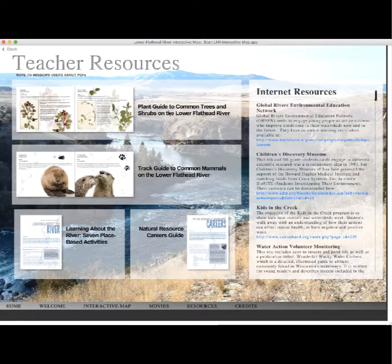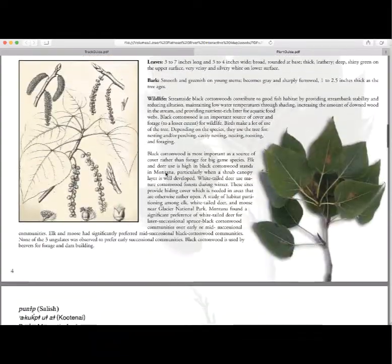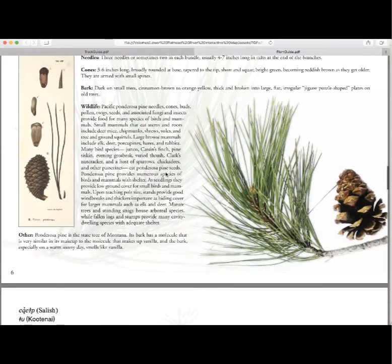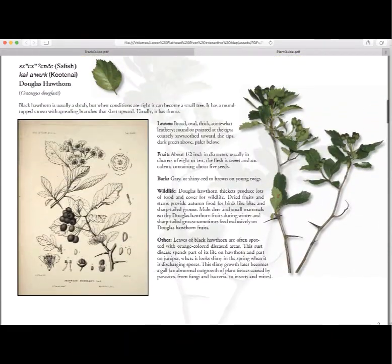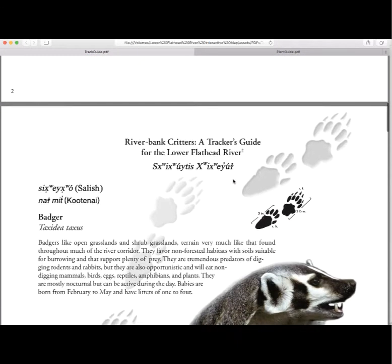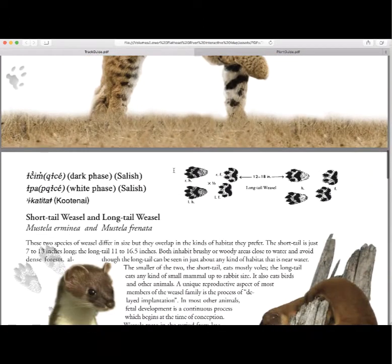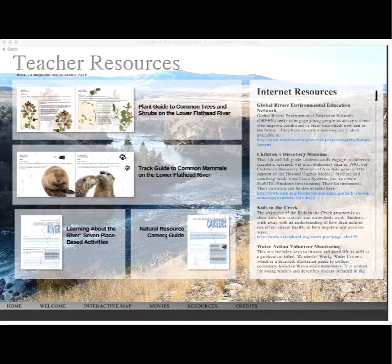There's a resources section on the DVD that includes a plant guide with trees and shrubs found along the river — any that you might see on a field trip will be in this field guide. There's also a track guide, a guide to mammal tracks you might see along the river. Both the plant guide and the track guide include the Salish name and the Kootenai name for each animal or plant. There are also about seven or eight lesson plans and a career guide for students interested in careers in natural resources.